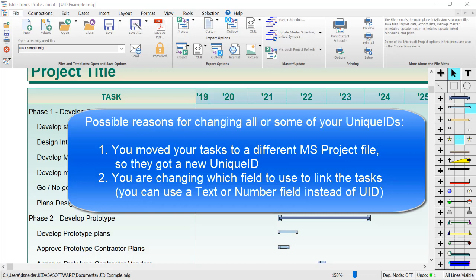One reason your unique IDs might have changed is maybe you moved your tasks to a different MS Project file. Also, this might be helpful if you're changing what field is used to link tasks, since you can also use a text or number field to link tasks instead of unique ID.